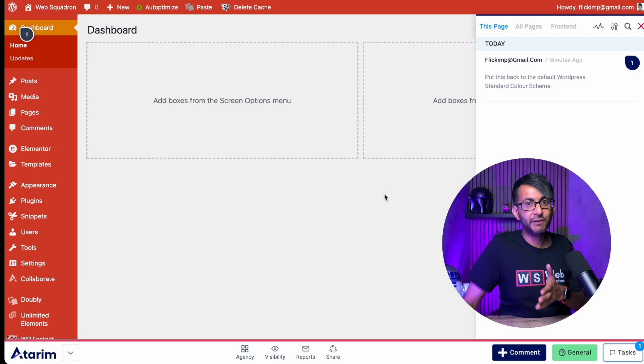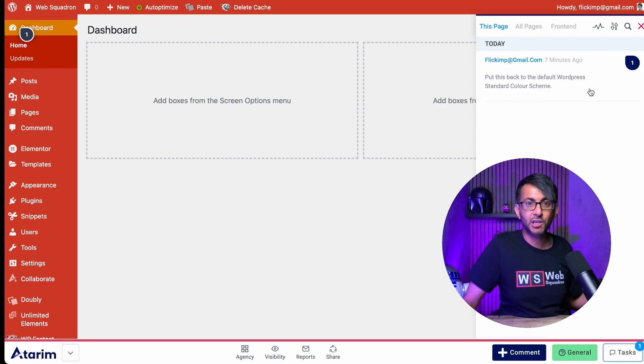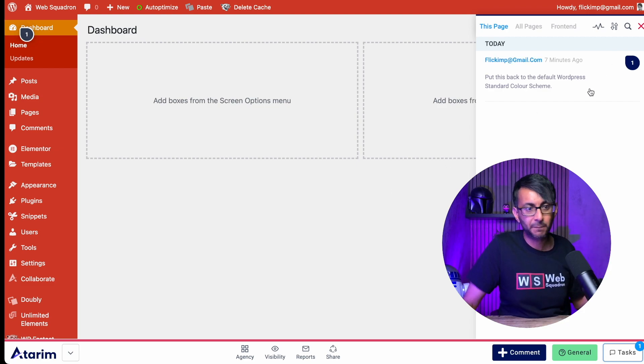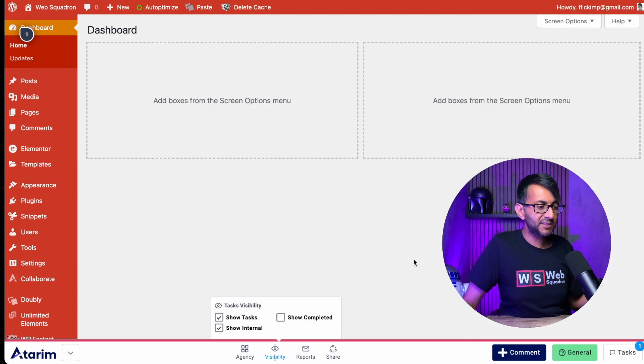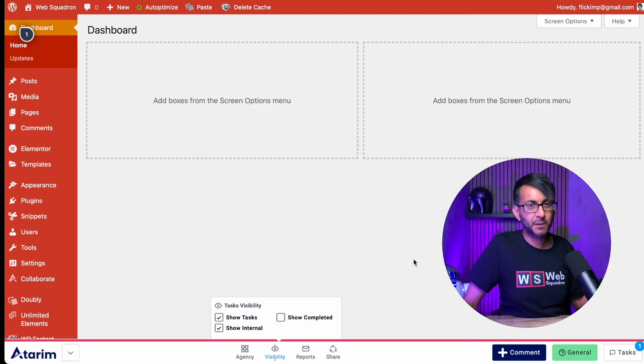And you can also hit tasks. And this is going to bring through a summary of your tasks and you can go in, leave a comment or say it's complete or anything like that. You can even change the visibility of what you see. So do you want to see the completed tasks or not?